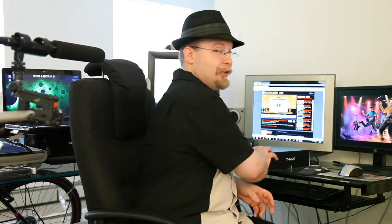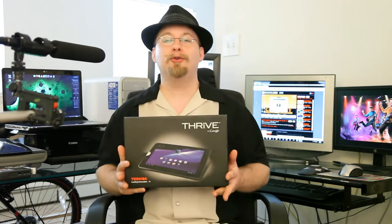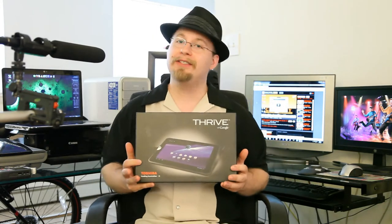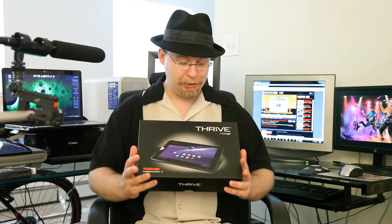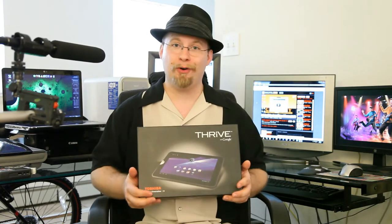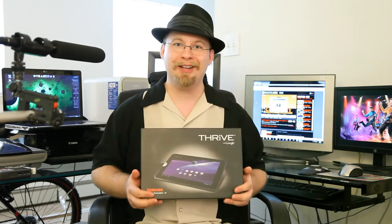Hello, welcome to a new episode of General Nerdery. Today we've got our first product unboxing. It just so happens that I got my brand new Toshiba Thrive 16 gigabyte Android tablet in the mail today. So, let's open her up and see what she's got inside.